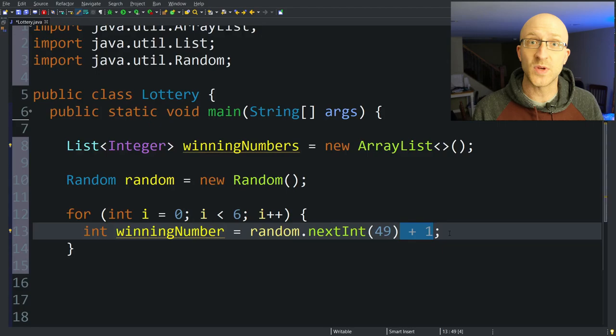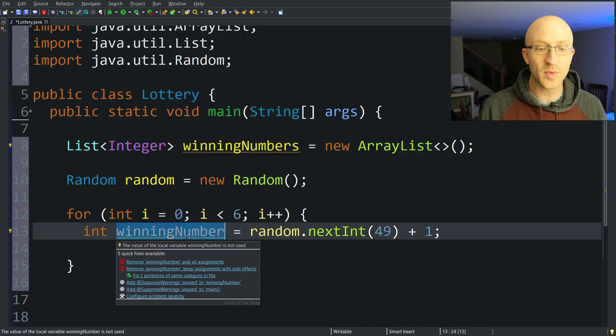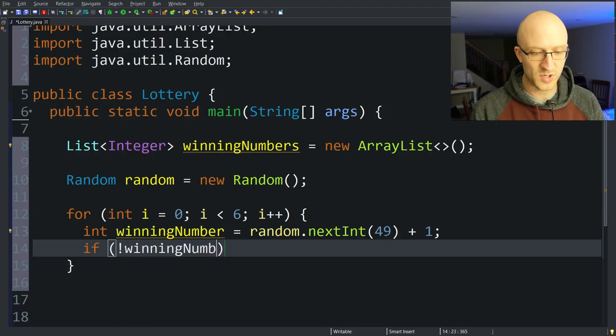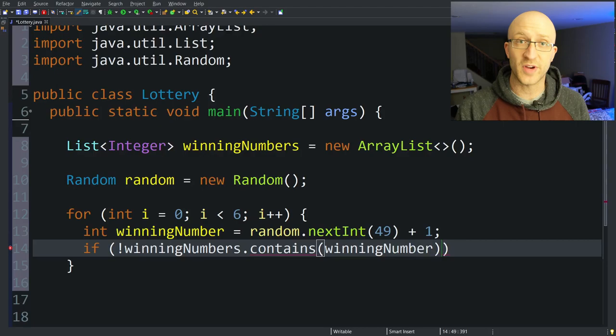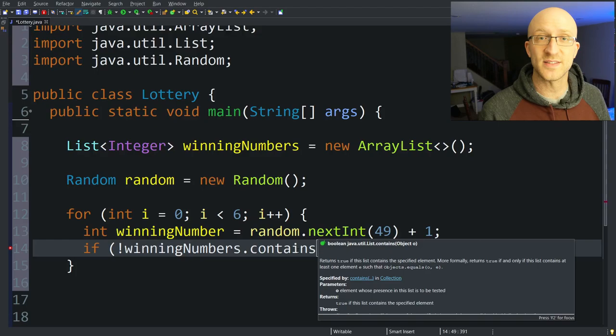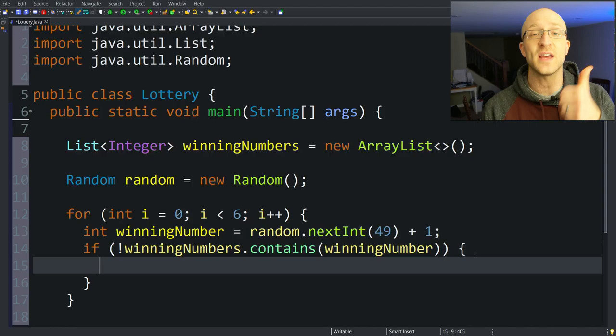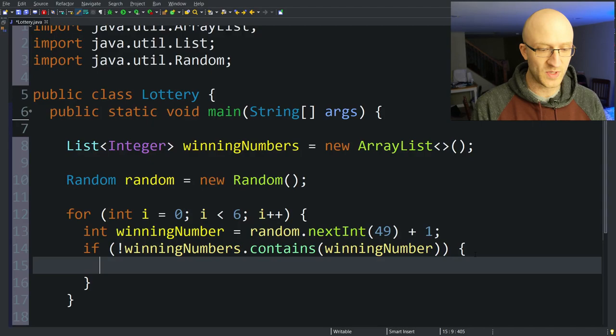Now that we have our new random winning number, we have to check whether this winning number is already in the winning numbers list. If it is, we have to try again to get a different one. We can say: if (!winningNumbers.contains(winningNumber)). This contains method is a really useful helper method on all Java collections classes. If the value is not in the list, it's not a duplicate and we can add it: winningNumbers.add(winningNumber).